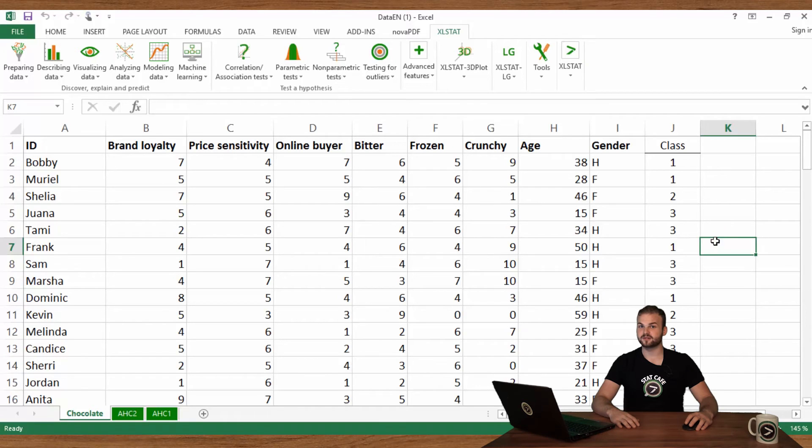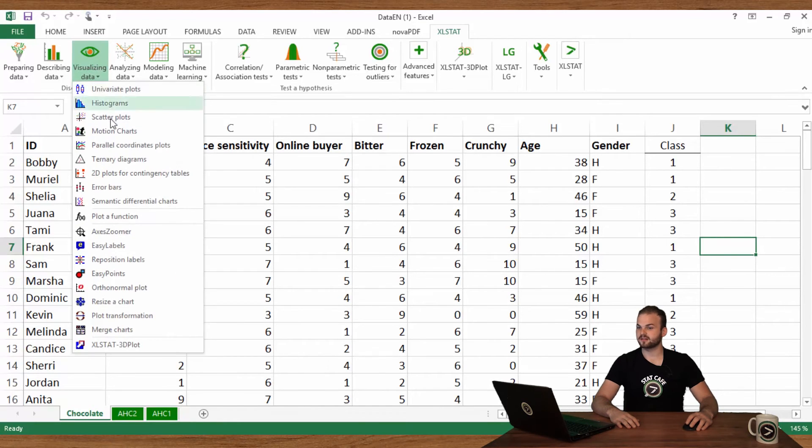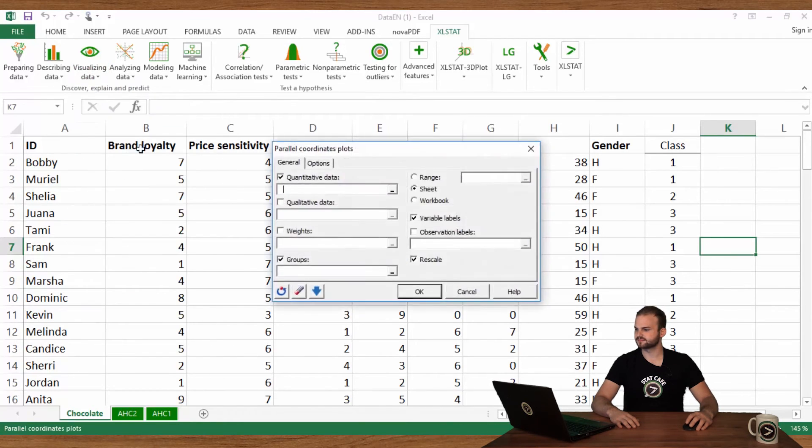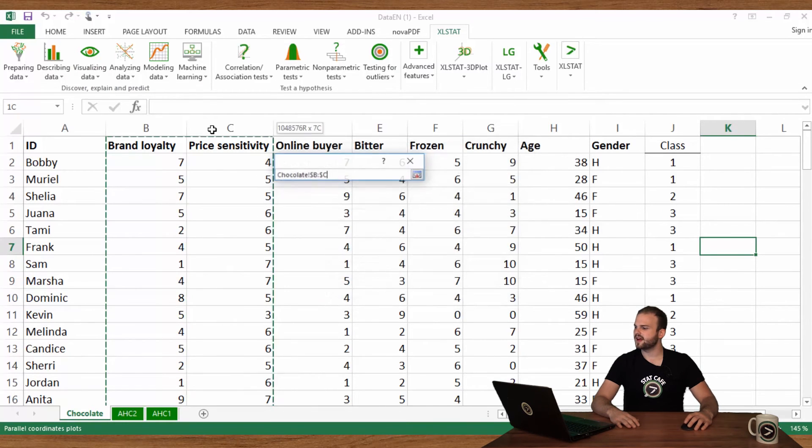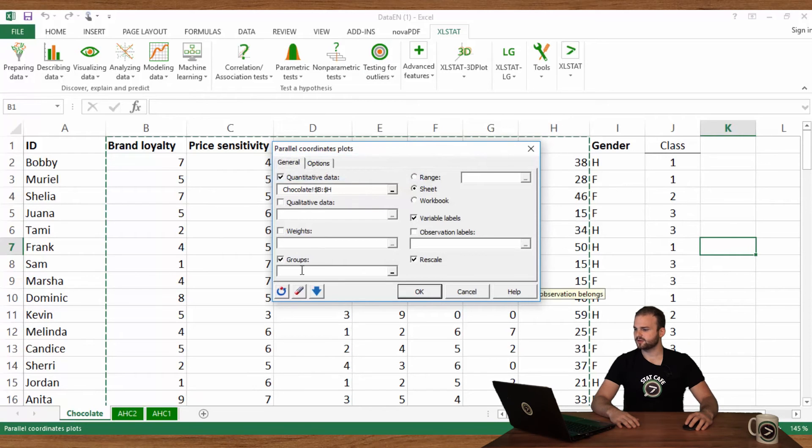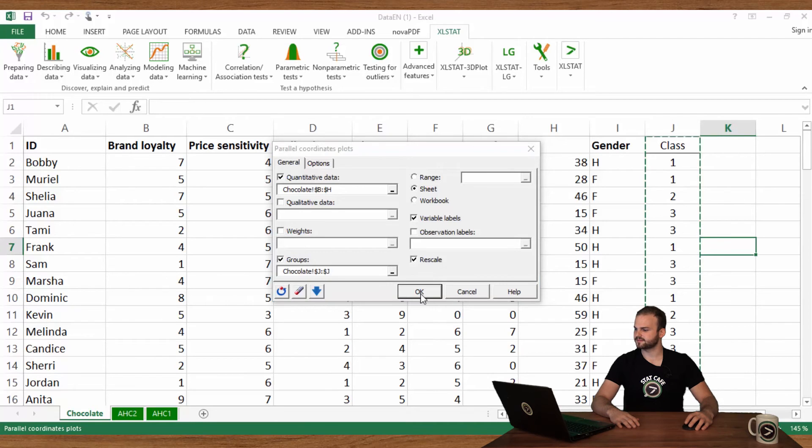Go to Visualizing Data, and select Parallel Coordinates Plot. Select columns B to H in the Quantitative Data field. In the Groups field, select your Class column. Then click OK.